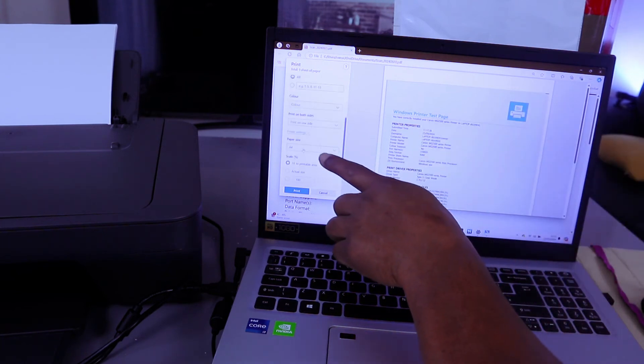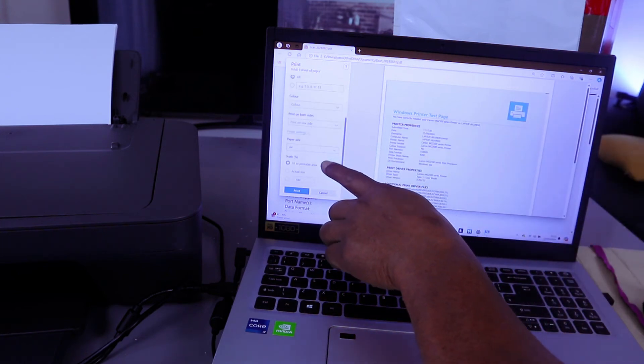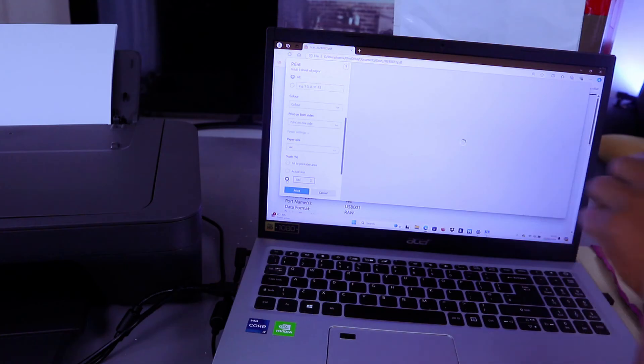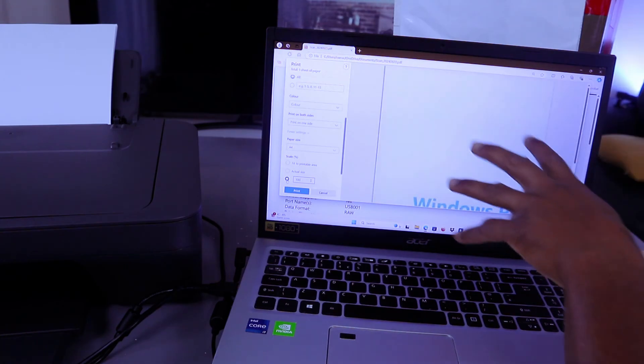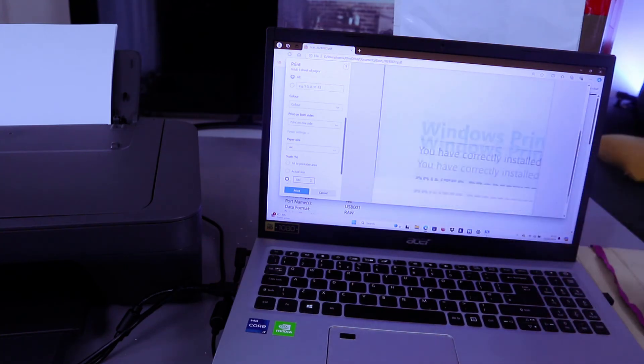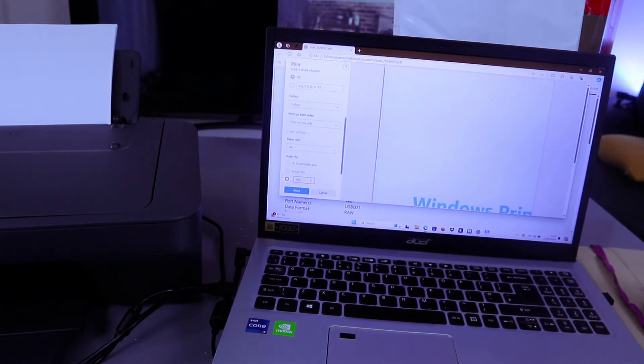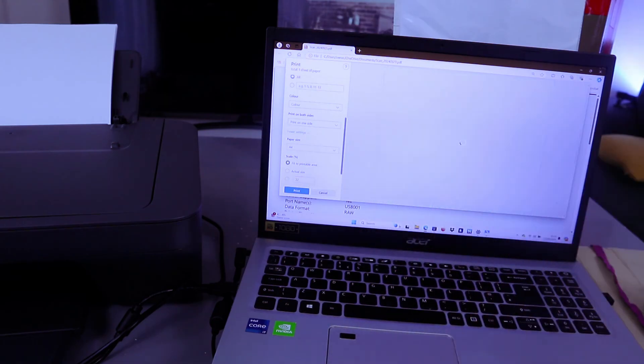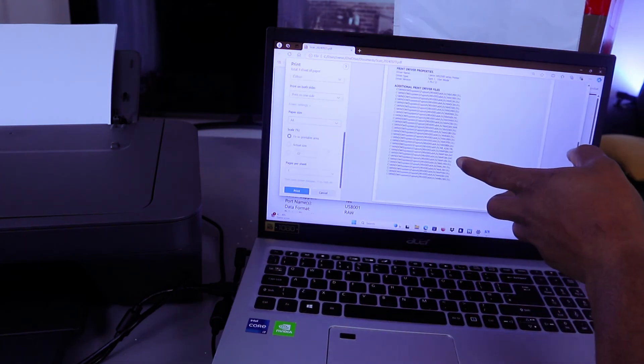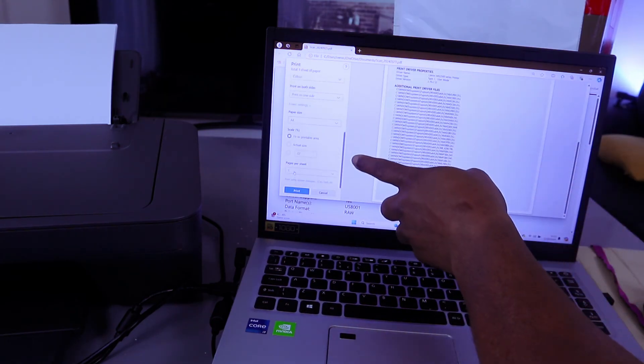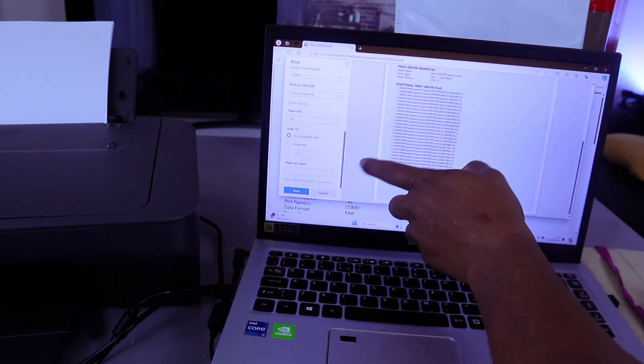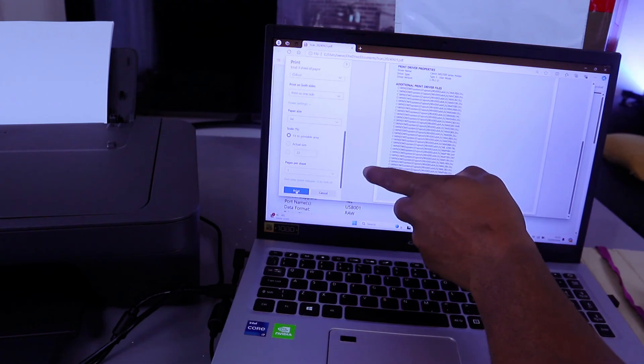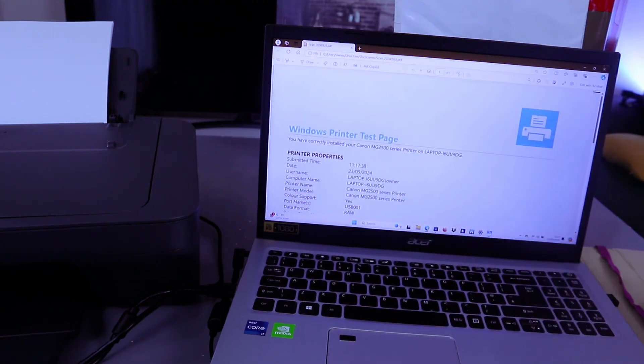Scroll down and select how many pages per sheet. Select one and select print.